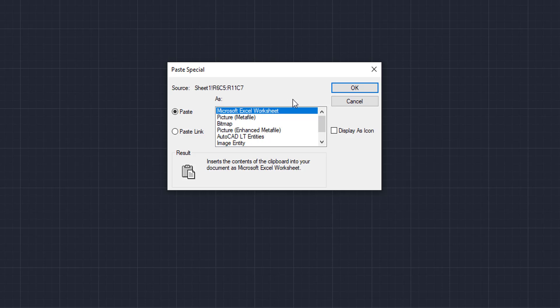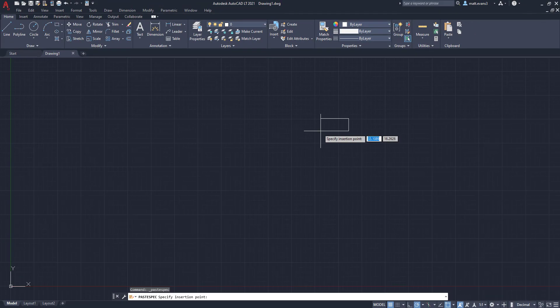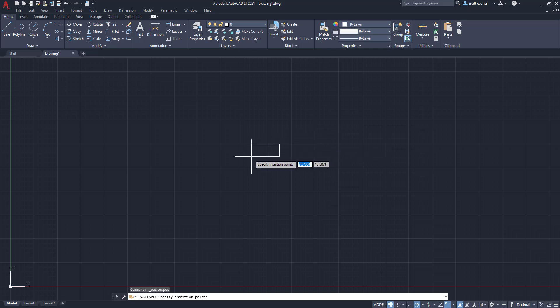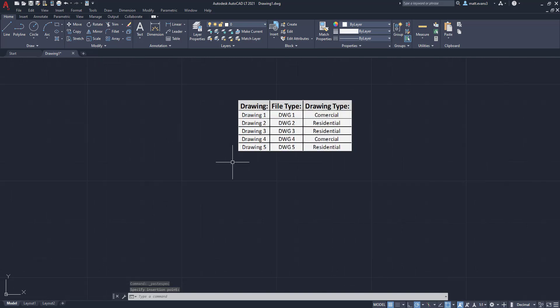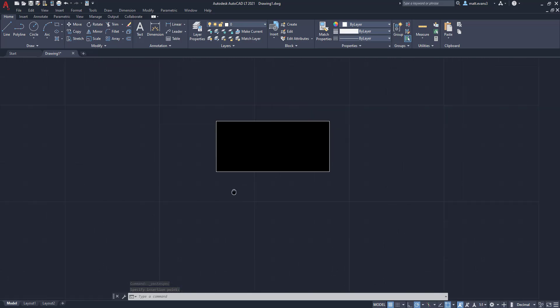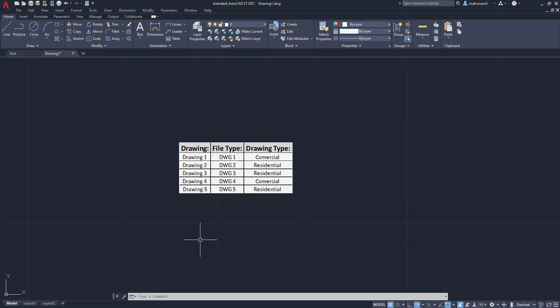Once that's selected, you'll see also that the source is going to have the R6C5 through R11C7. Those are the cells that we had copied. We're going to select OK. And now we are going to paste our Excel sheet. So, as you can see here, I can zoom in, and I have now that exact thing that I had in Excel, that little chart.